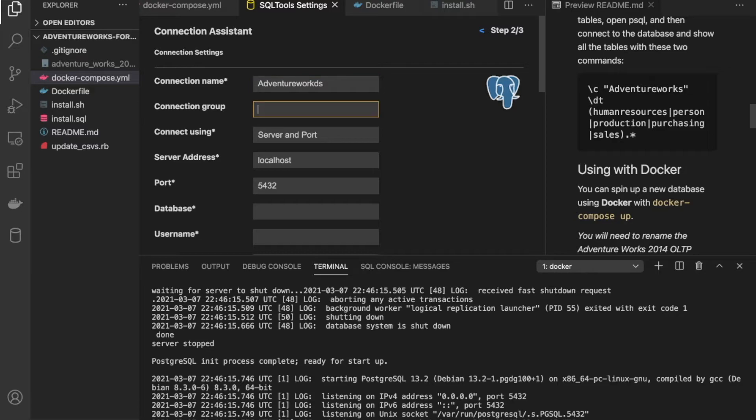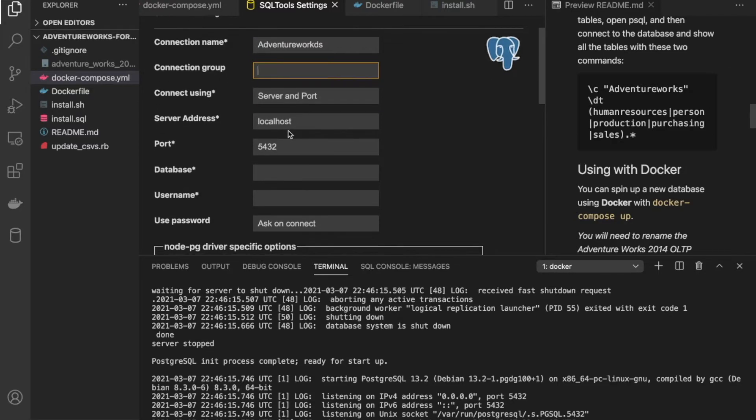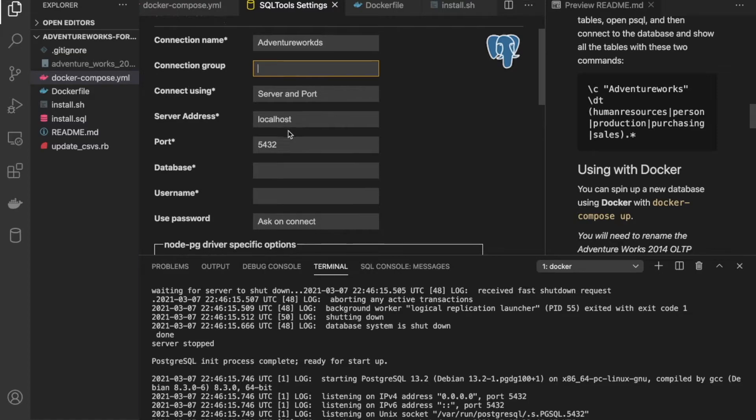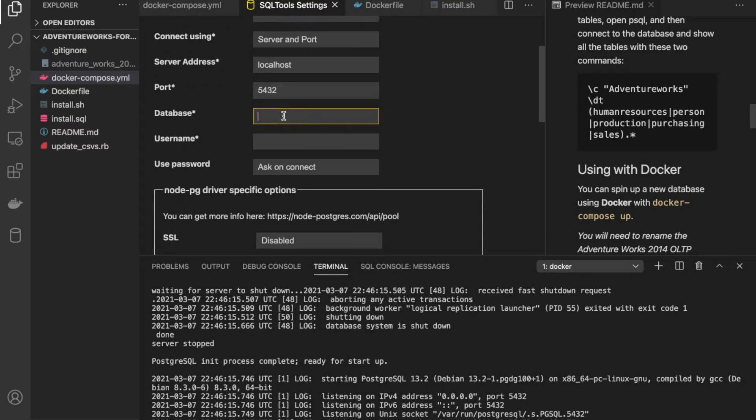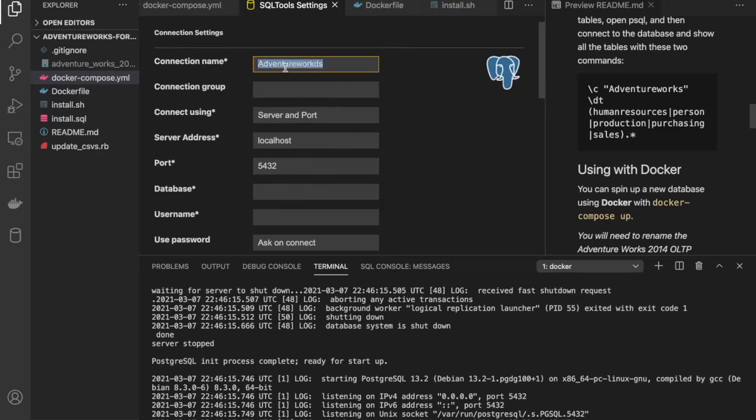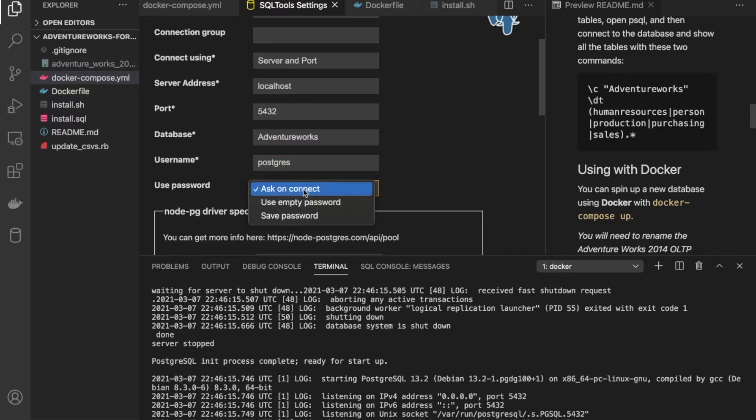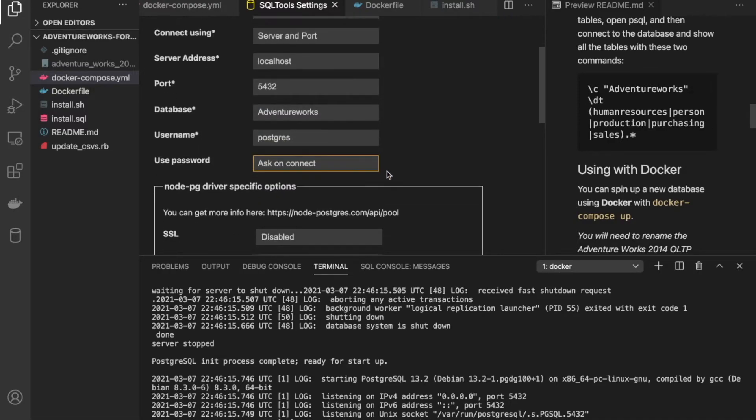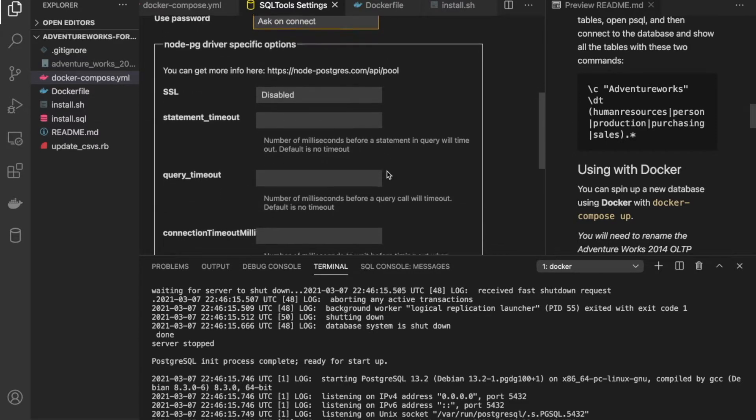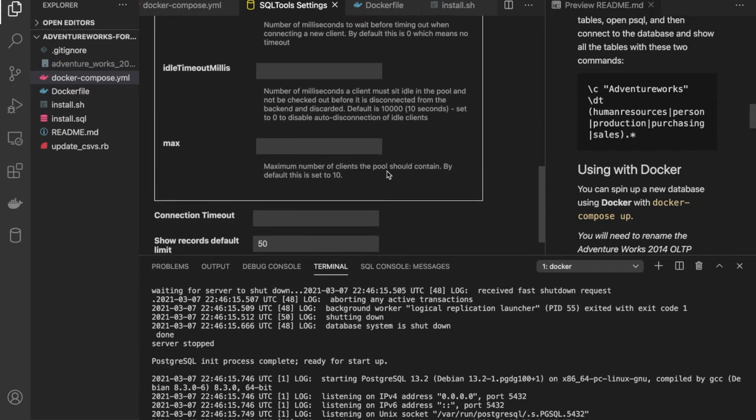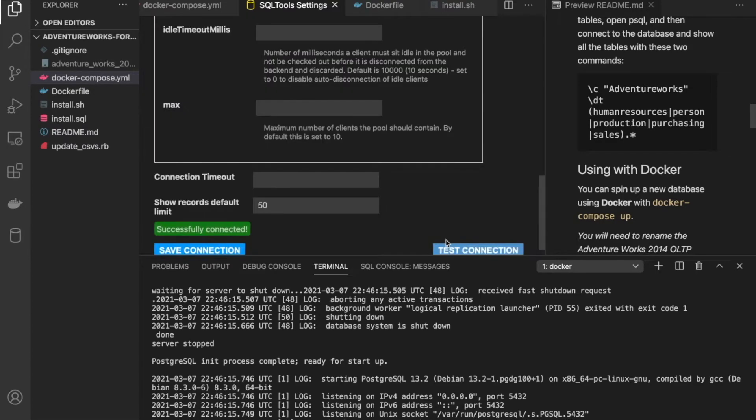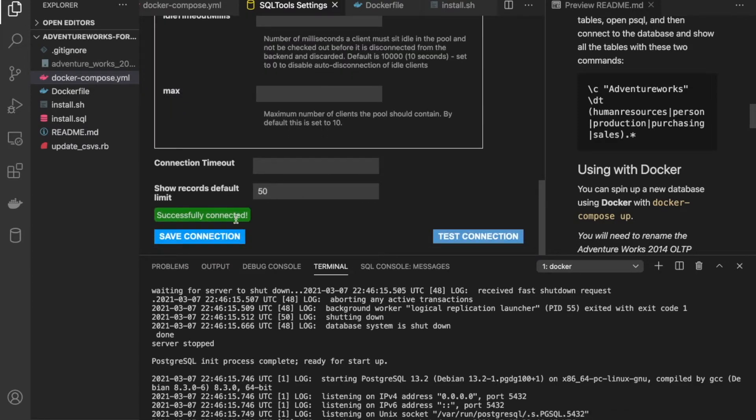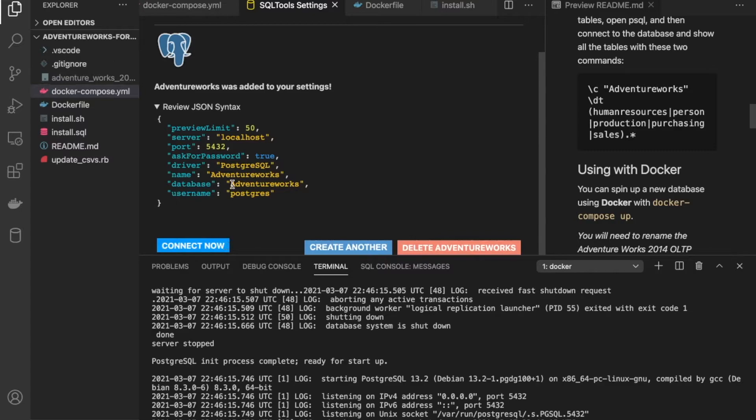And then for connection name, I'm just going to do AdventureWorks. No need for a connection group. Server address and port are already set to localhost and 5432. Now our database, this is mandatory. Our database is going to be AdventureWorks. And it looks like I made a typo here. Our database is going to be AdventureWorks. Our username is going to be Postgres. Password, it's going to ask on connect. And let's see what happens next. So we're going to test the connection. And it looks like it works. And then we're going to save connection. And it's going to save it to our .vscode settings here. And then from then, all we need to do is connect.